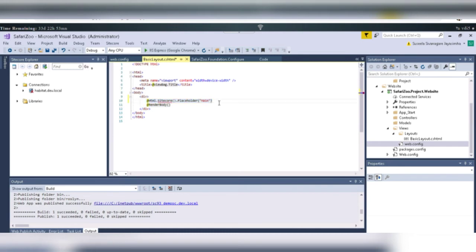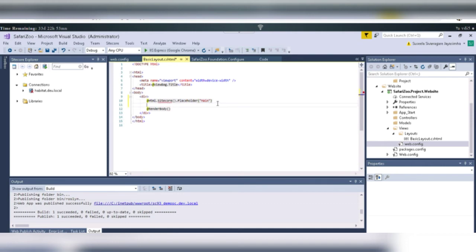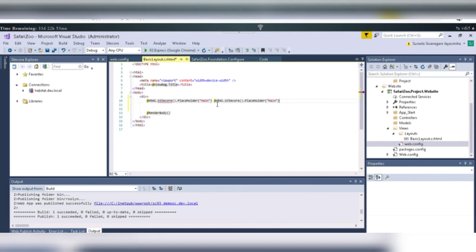And if we have something like, for the body, we can place another placeholder. And for the footer, we can place another placeholder. And similarly, we can place the placeholders there.